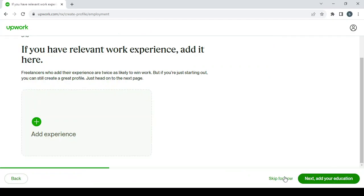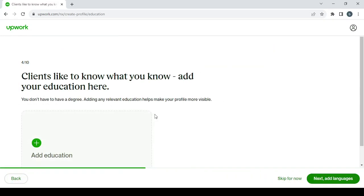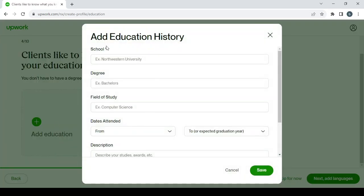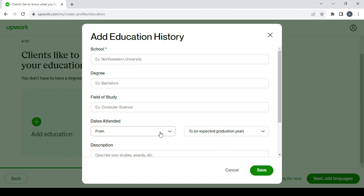Same thing with the education as well. You can add your education in here: the school, degree, the field of study, as well as the dates attended.